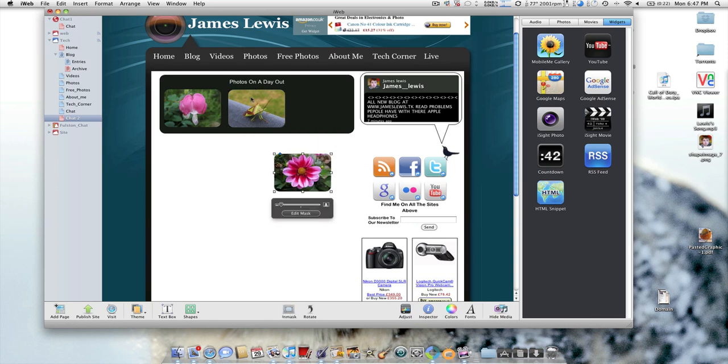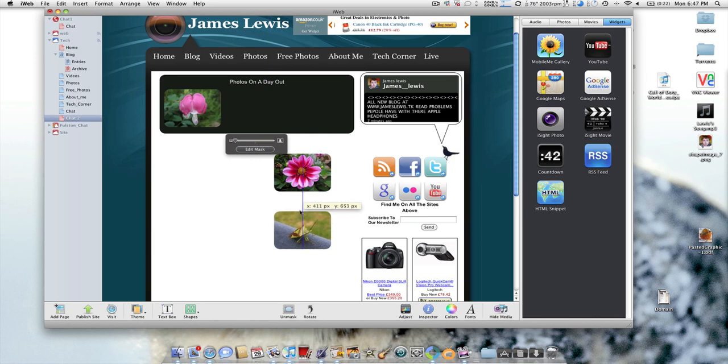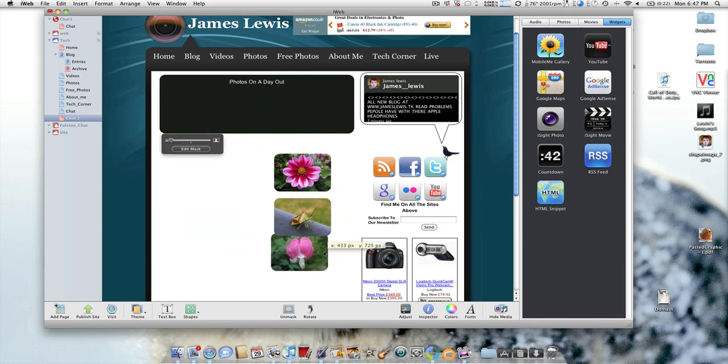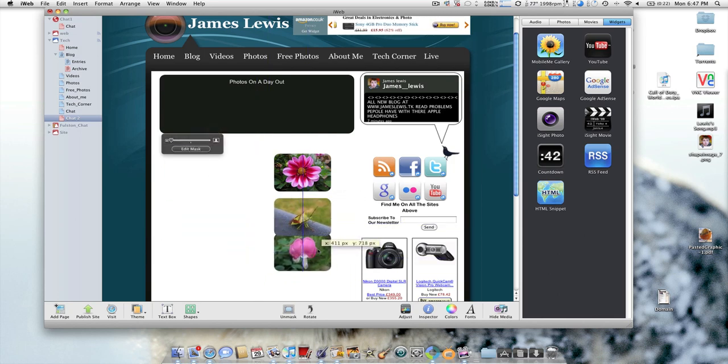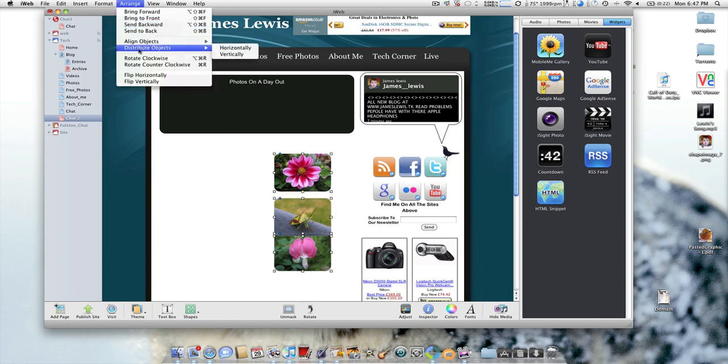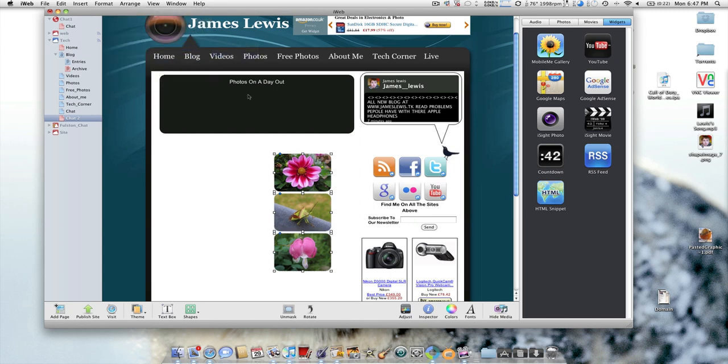The other things that are in iWeb, if I have them spaced all in line but not evenly that way, you can go up to Arrange, Distribute Objects Vertically, and it will do exactly the same for you but vertically.